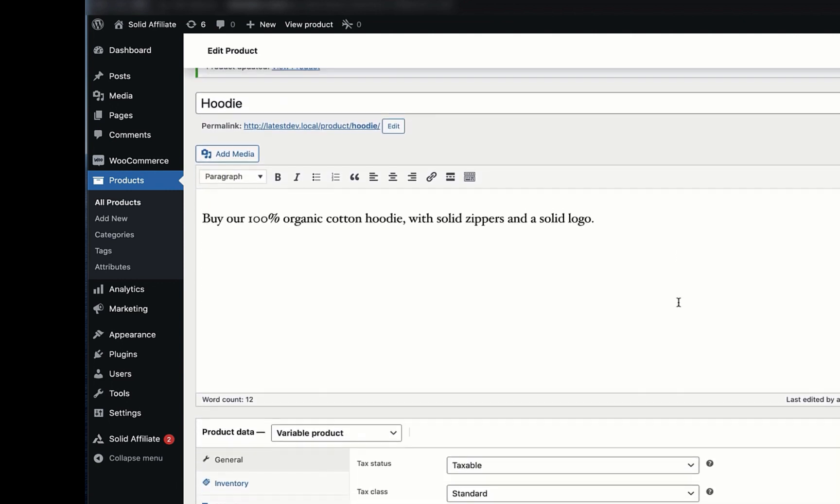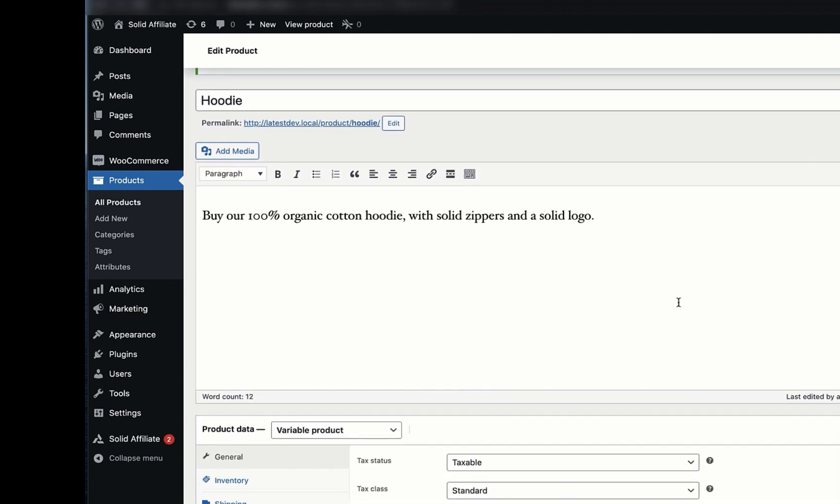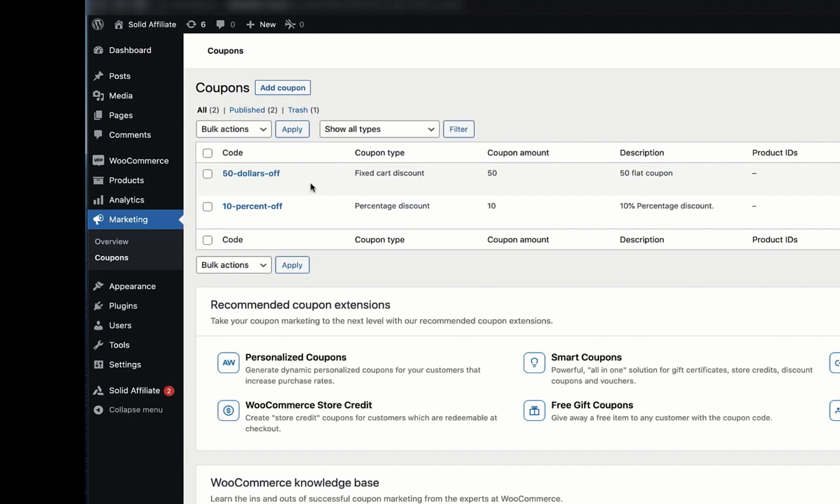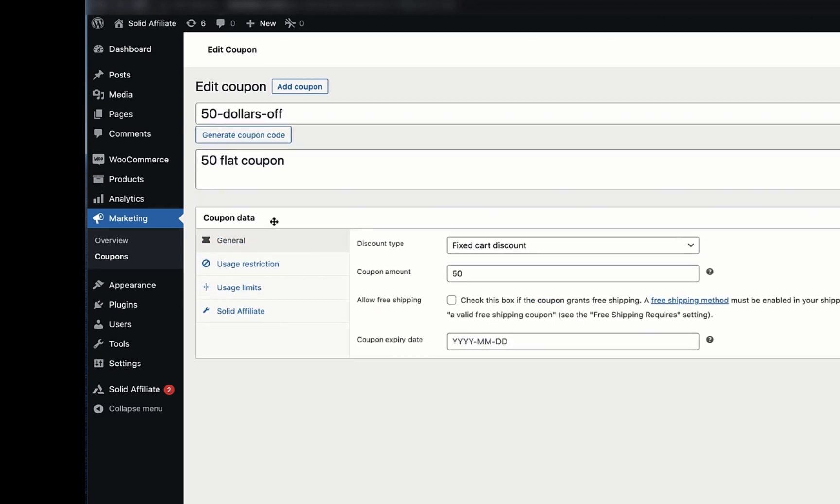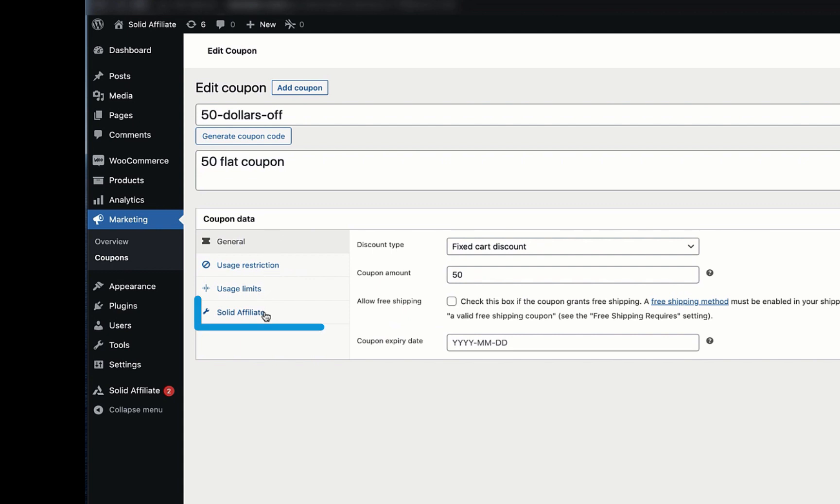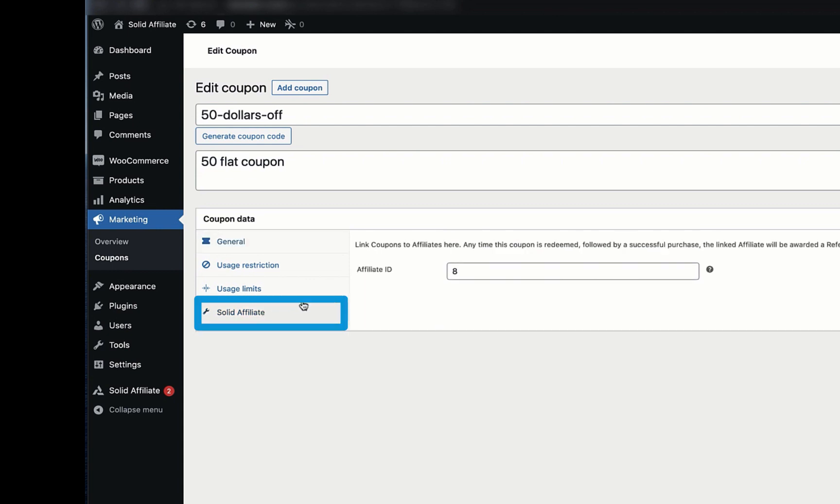Solid Affiliate also works the same way for product categories and coupons. Let's take a look at coupons. If you need to assign coupons to specific affiliates, you can do so by clicking Edit, scrolling down to the Solid Affiliate tab,